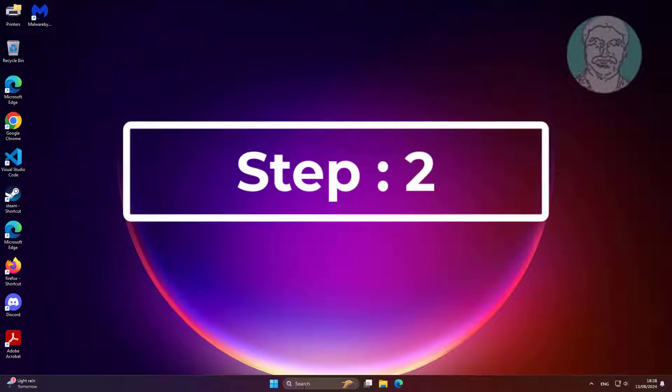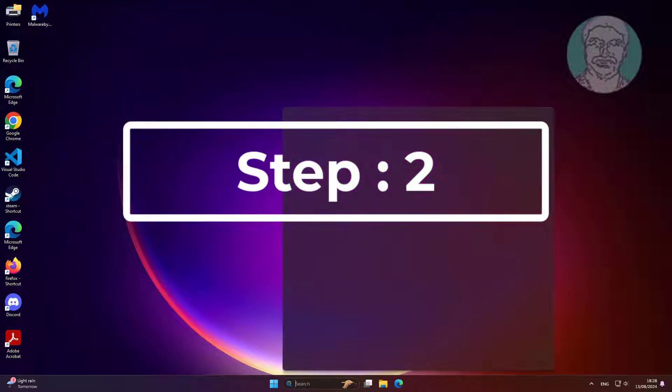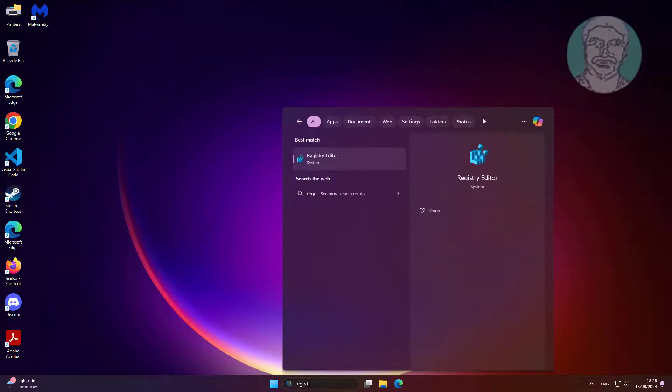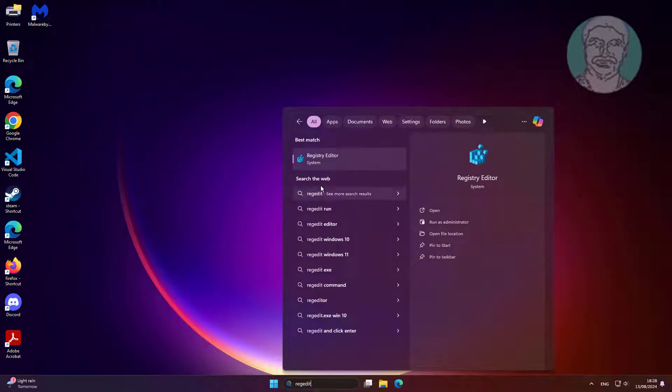Second step: type regedit in the Windows search bar, then right-click and run as administrator.